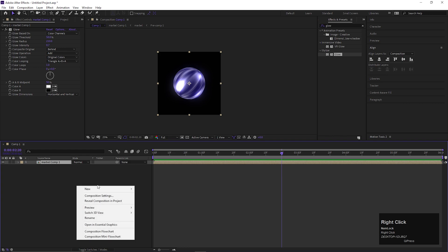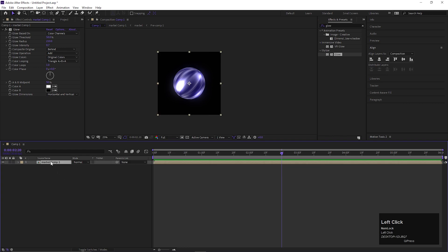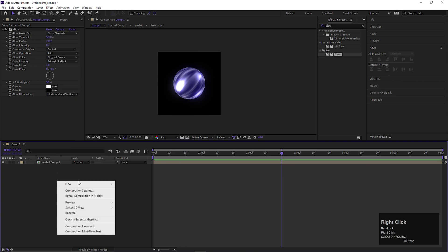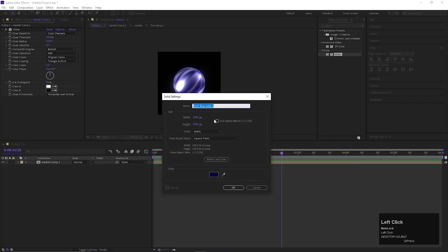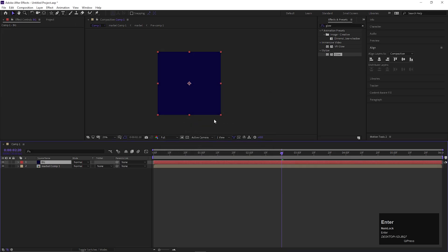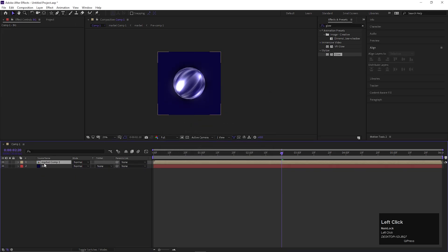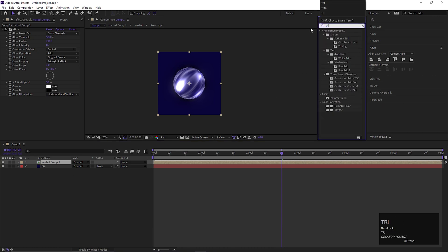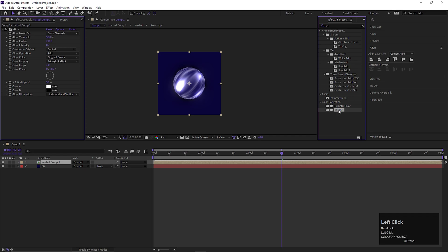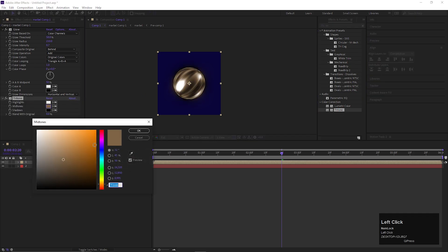Add a solid layer for the background. In case if you want to change the color of this marble, then just add another effect called Tritone. From here, you can easily change the color of the marble.